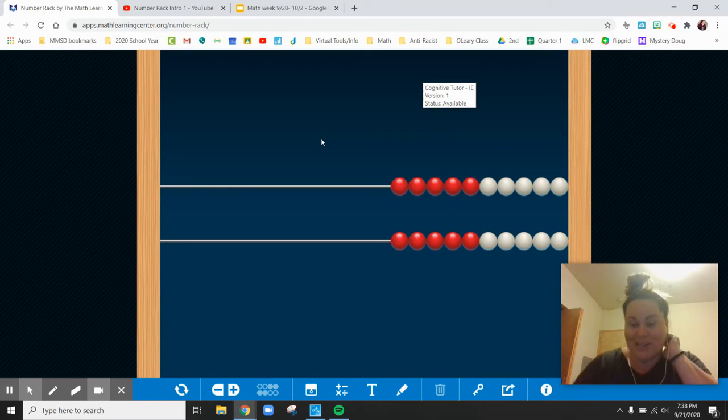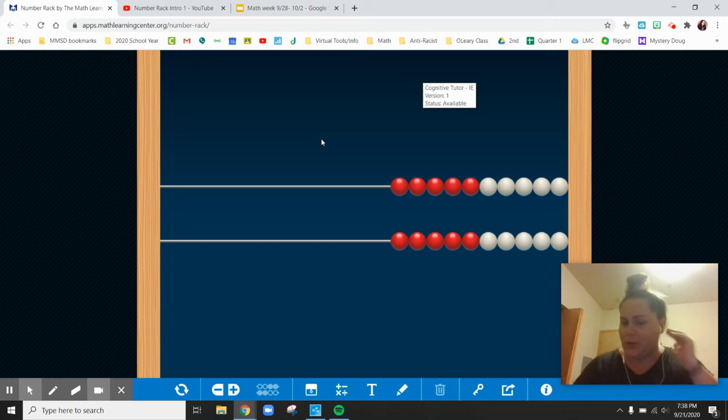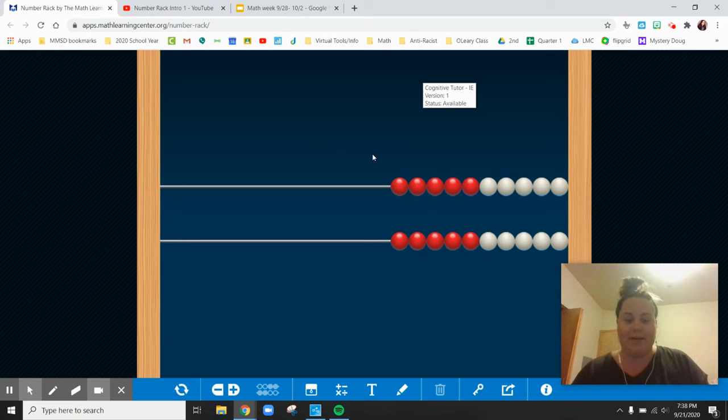Hey everybody, I'm going to show you a few more examples of me using the number rack just to make sure if you need help, you can always look at my videos.